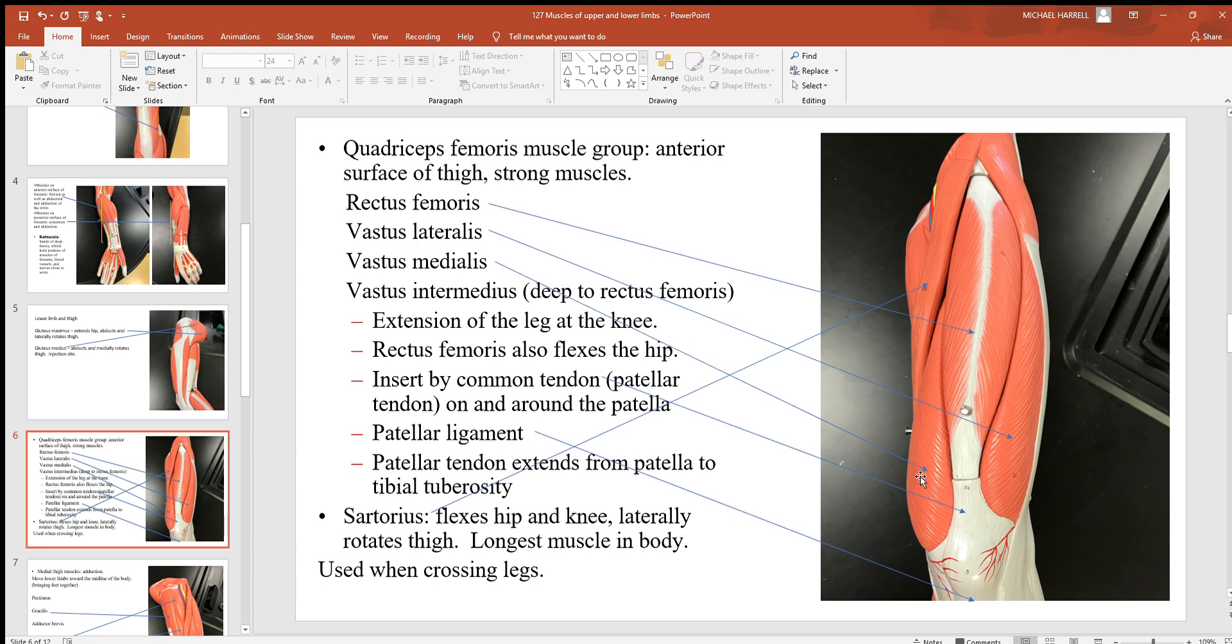There's a vastus medialis to the inside, vastus lateralis to the outside, and here's the rectus femoris in between them. You can't see that vastus intermedius because it's deep to it, underneath it.